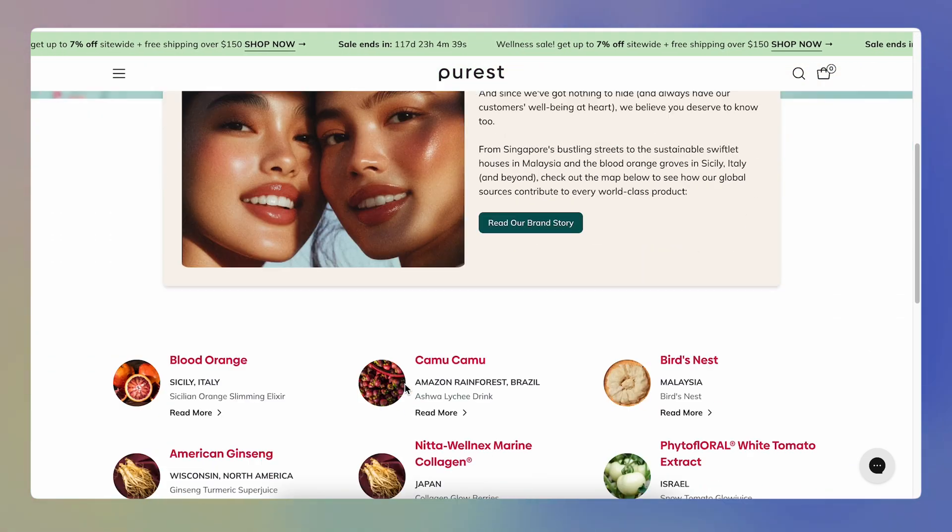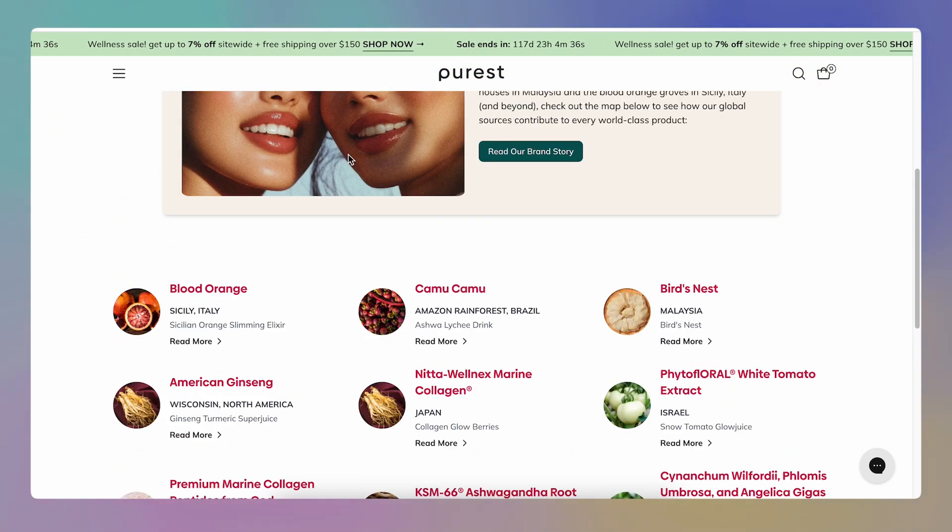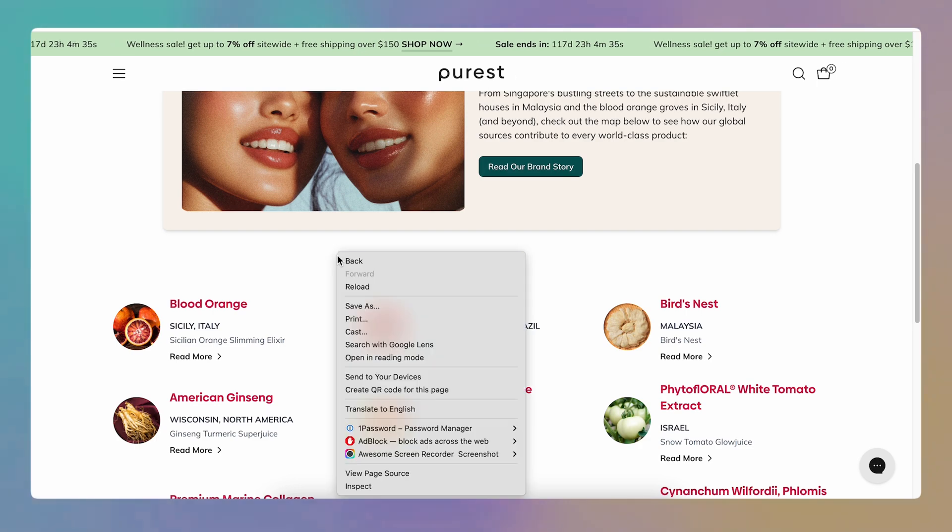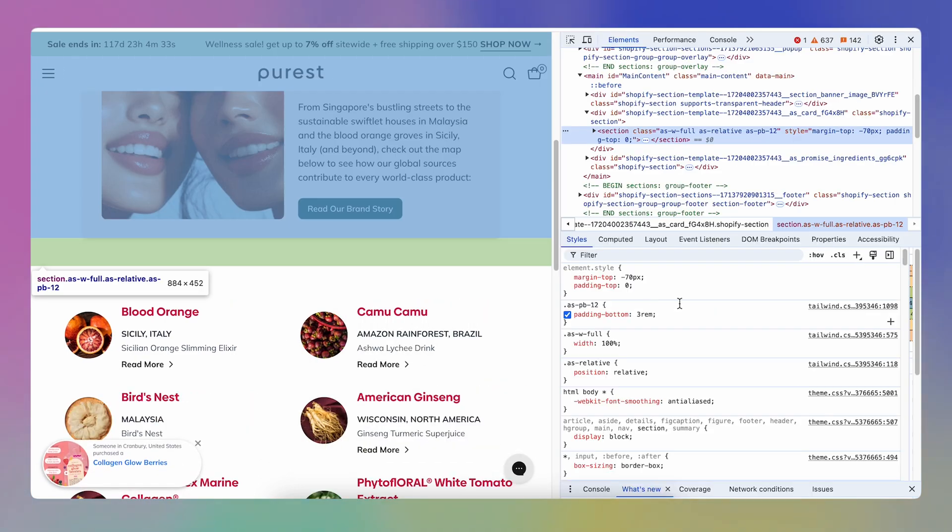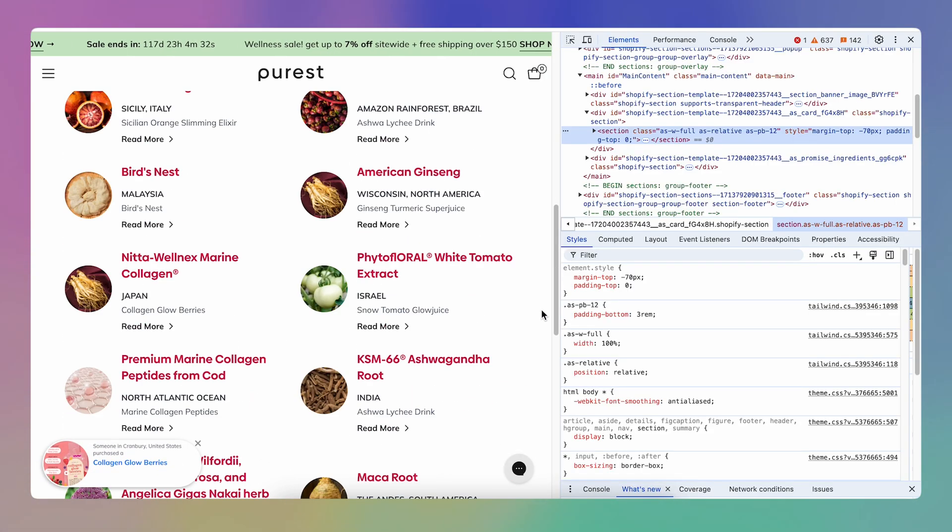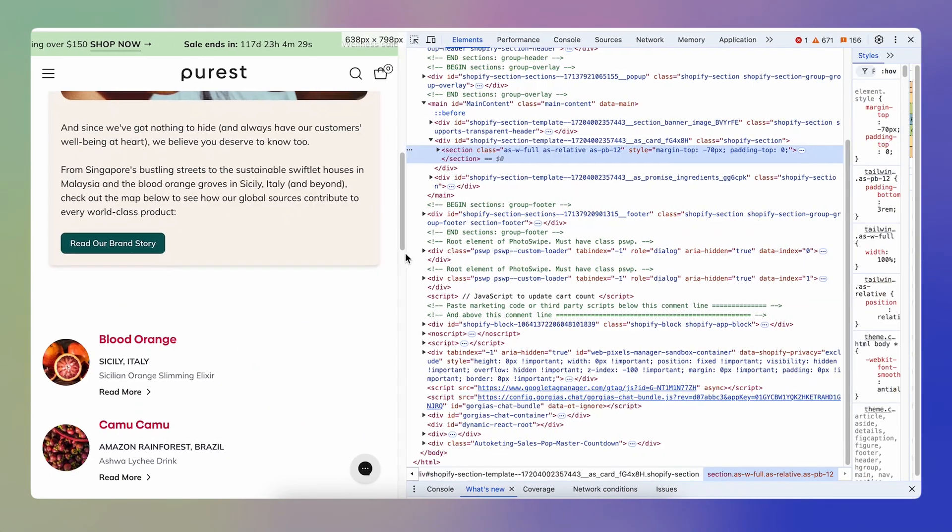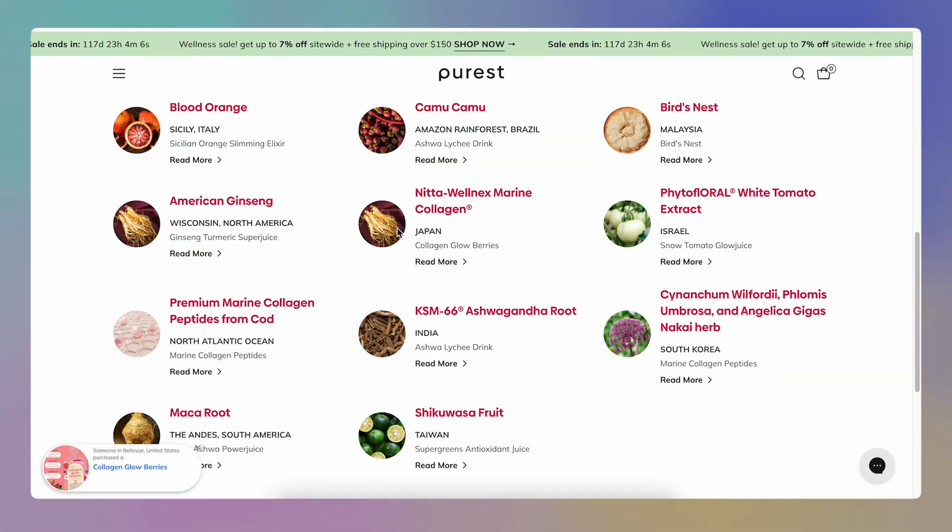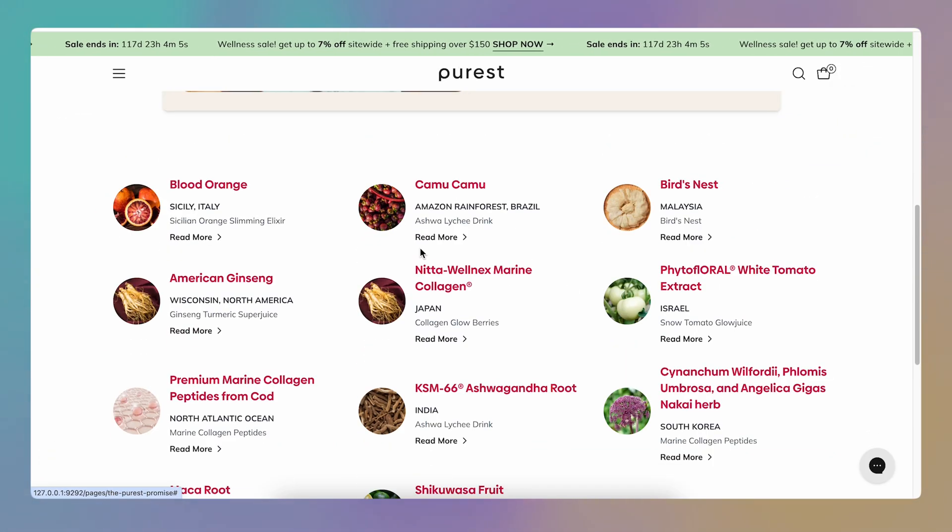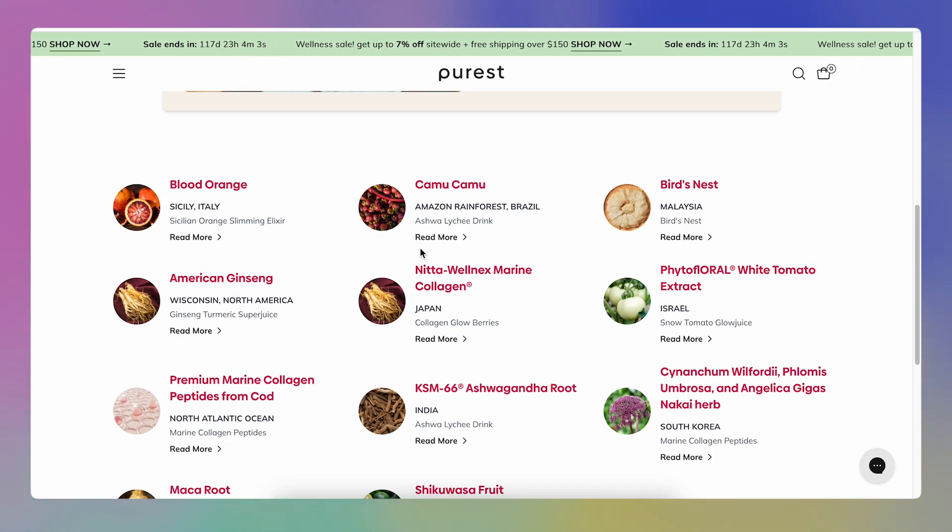And I went on Cursor and I created this part here and this part here in literally minutes. So this is the actual page. This part here and this part at the bottom was generated in minutes with a couple of prompts. And that blew me away.